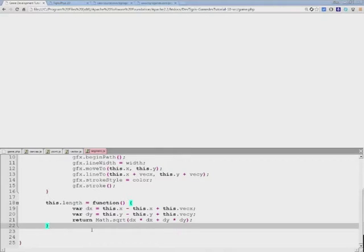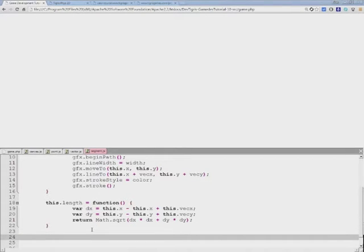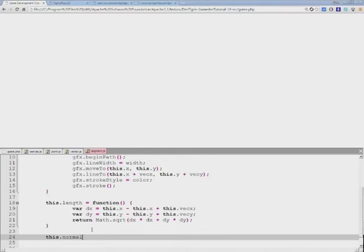And so for segments in particular, instead of naming this function cross product, we'll call it more appropriately normal.